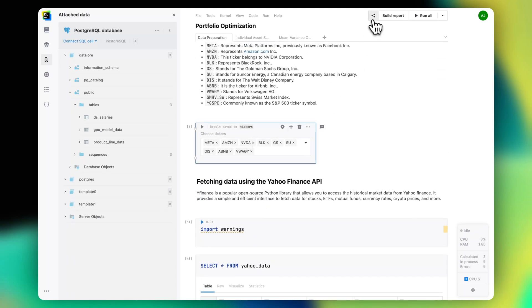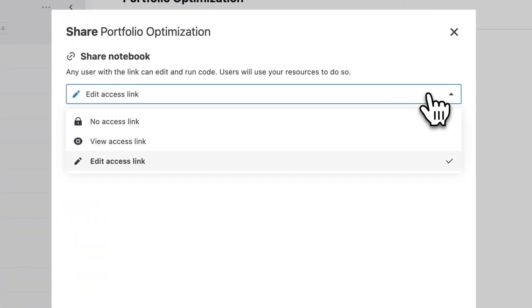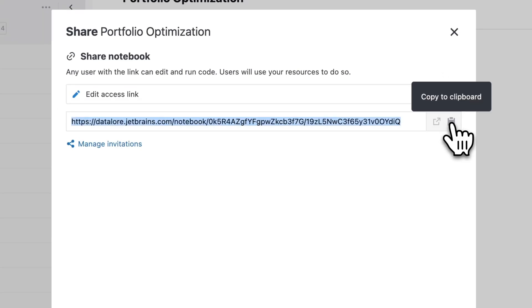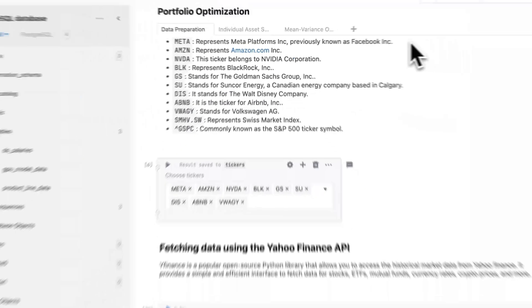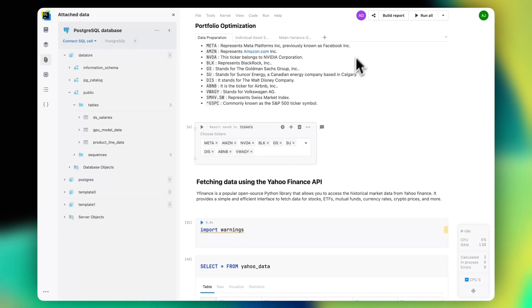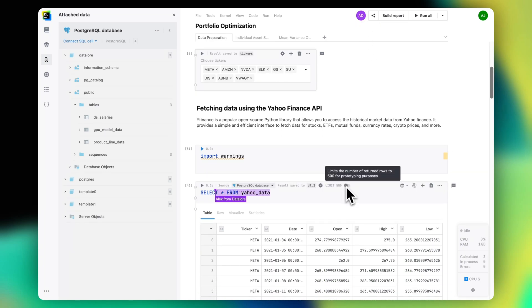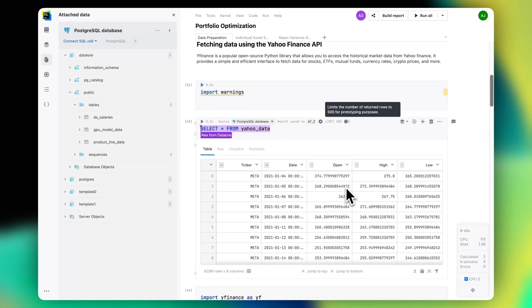It was at this point that my stakeholder asked me about my progress, so I sent him a link to my notebook. Alex joined me, but he finds heaps of code intimidating. To help him, I decided to share my work as a report.